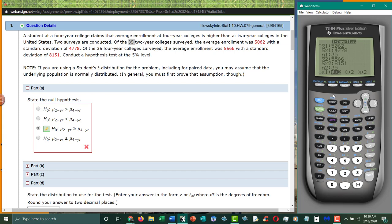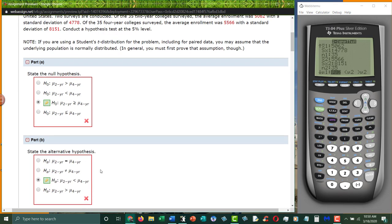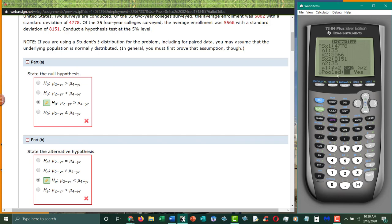And again, we're looking at the alternative hypothesis. So our alternative hypothesis is less than, so you need to make sure that less than is selected. So highlight over it, hit enter. Is it pooled? Unless they tell you otherwise, it's not pooled. Always choose no. Like 99% of the time it will be no. And then calculate.